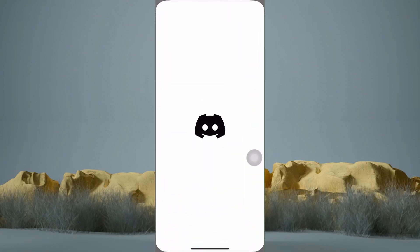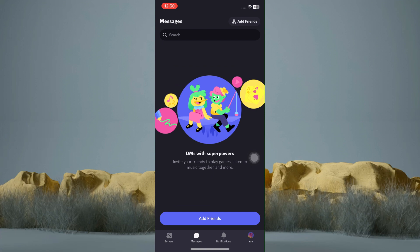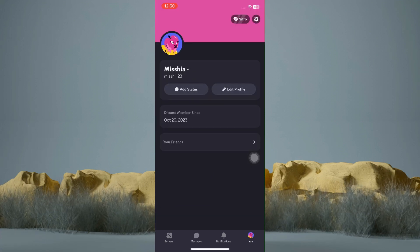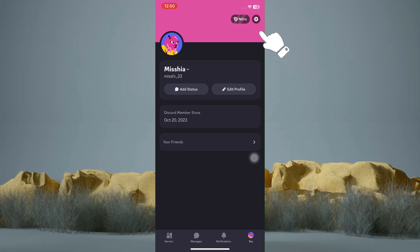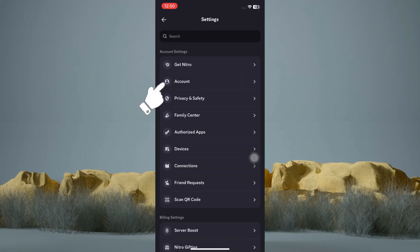Now hop into your Discord application. Below, tap on Servers. Then at the top, tap on the Settings icon. And tap on Account.